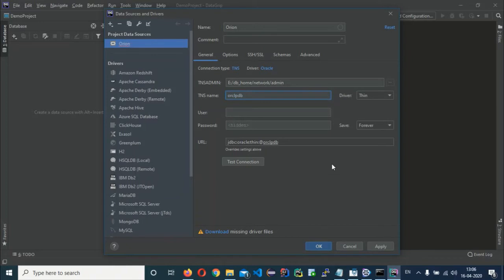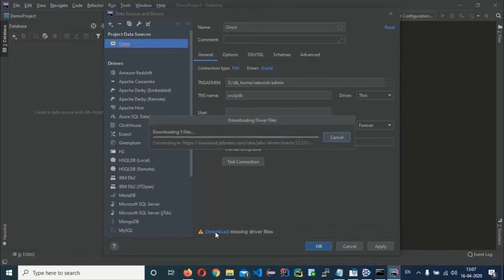The rest of the settings can remain as-is. For the first time, there will be a missing driver file notification. Click on the Download link to allow the system to download the required driver files. This is a one-time process.